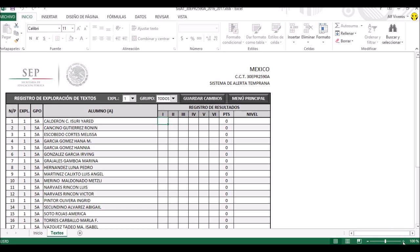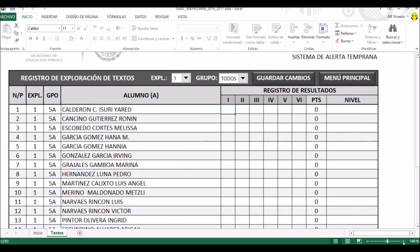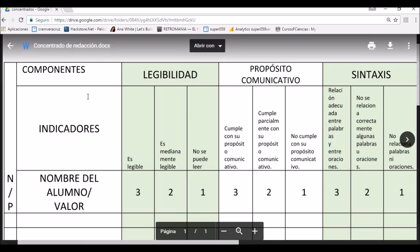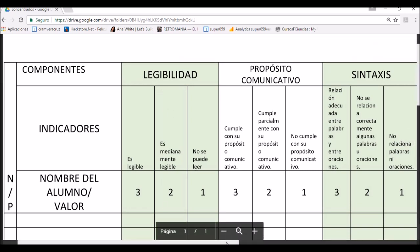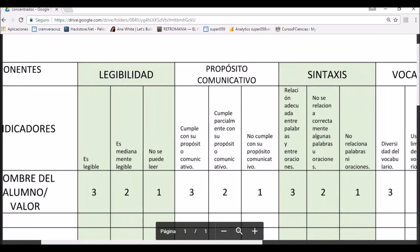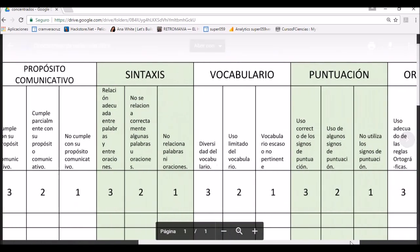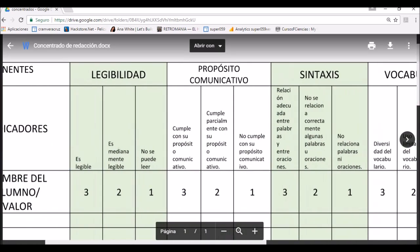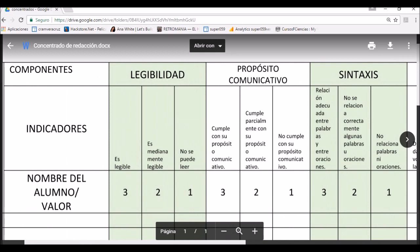Voy a ponerlo más grande para que se pueda apreciar mejor en la pantalla. Ahora quiero que vean el instrumento que utilizamos cuando evaluamos a los alumnos. Los componentes son: el I romano corresponde a legibilidad, el II a propósito comunicativo, el III a sintaxis, el IV a vocabulario, el V a puntuación, y el VI a ortografía. Esos son los que vamos a ir retomando para poder evaluar.